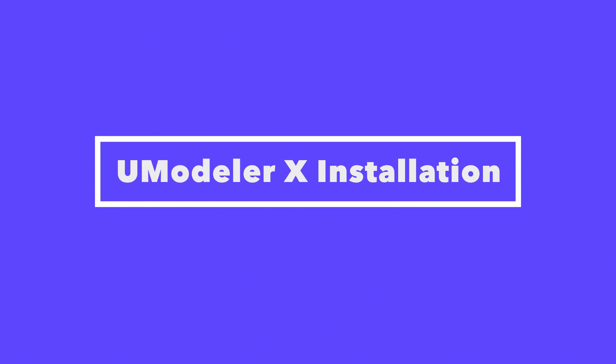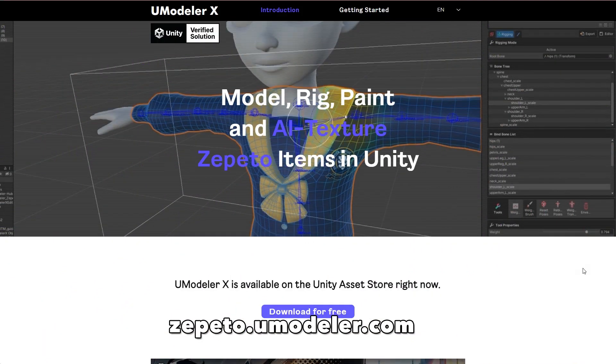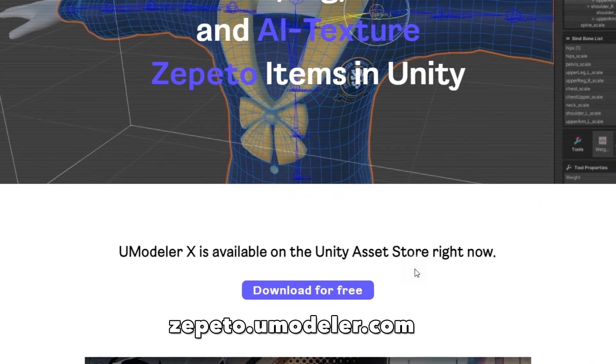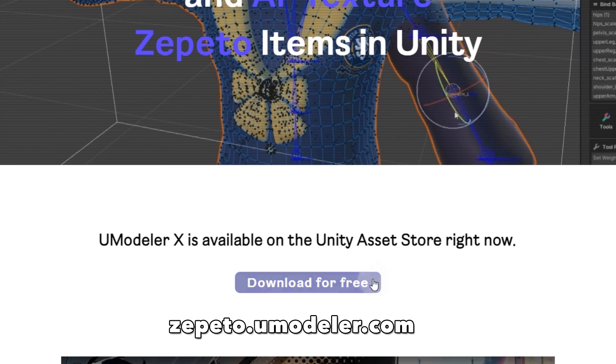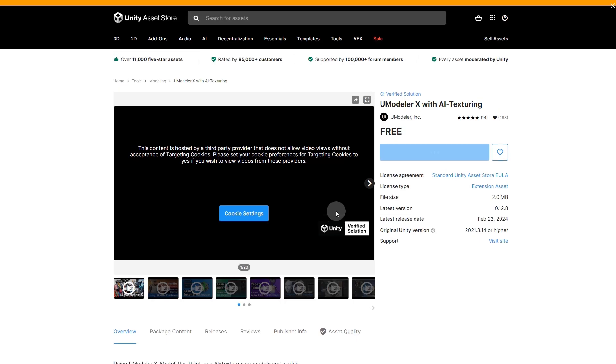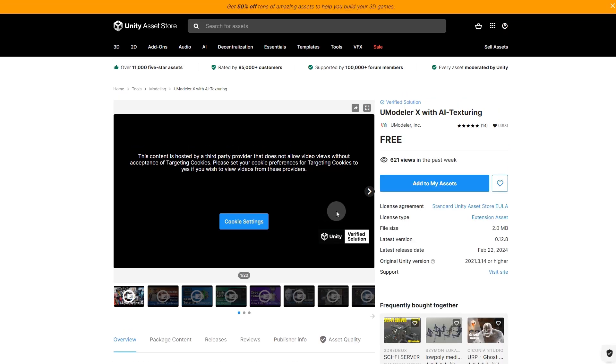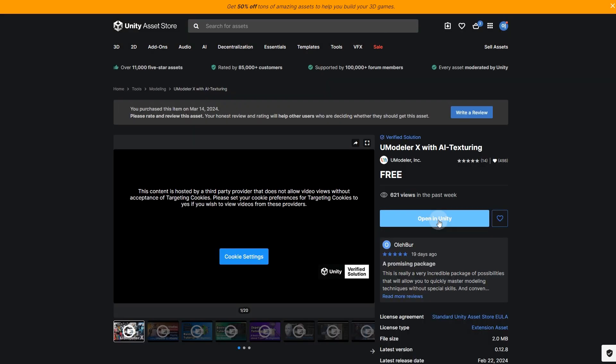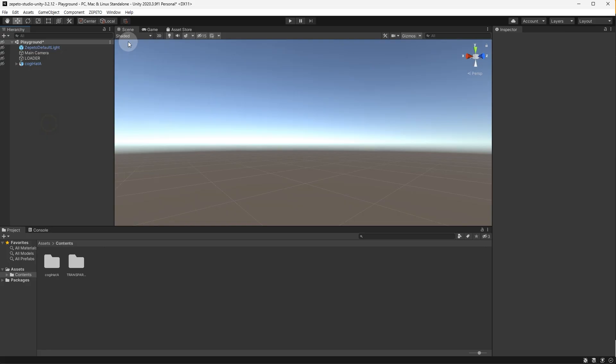Click the UModeler Hub Package Download button on the UModeler X website. It will redirect you to the Unity Asset Store page for UModeler X. Click Add to My Assets and then Open in Unity. Click the Unity Editor Open button in the pop-up window.